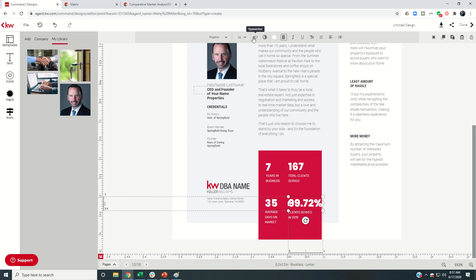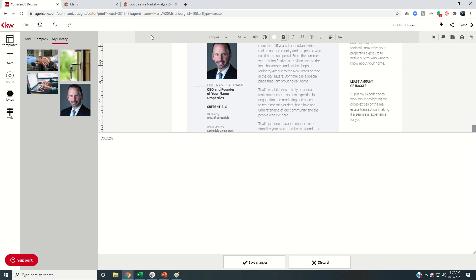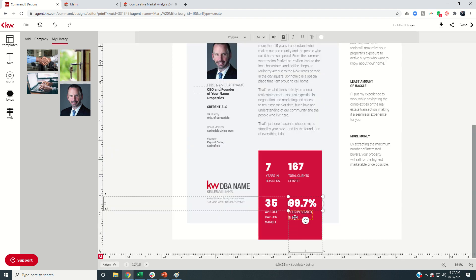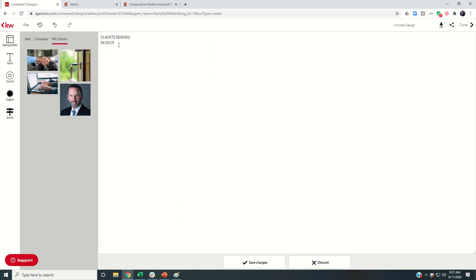And there you go. Maybe we need to check out that percentage, or I could just put 99.7. That's close enough. Save changes, and then change that box. And this is sold to list price percentage.